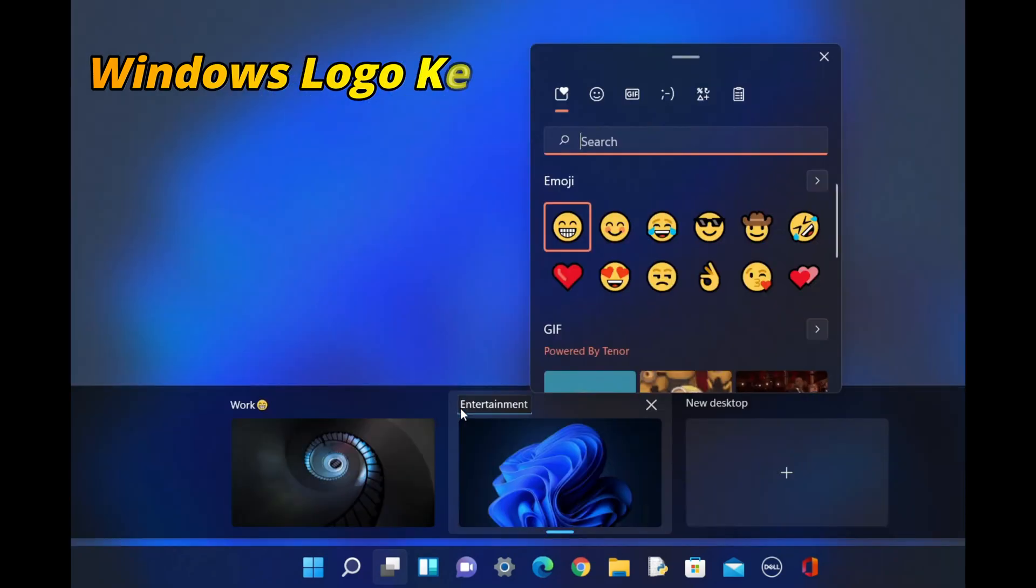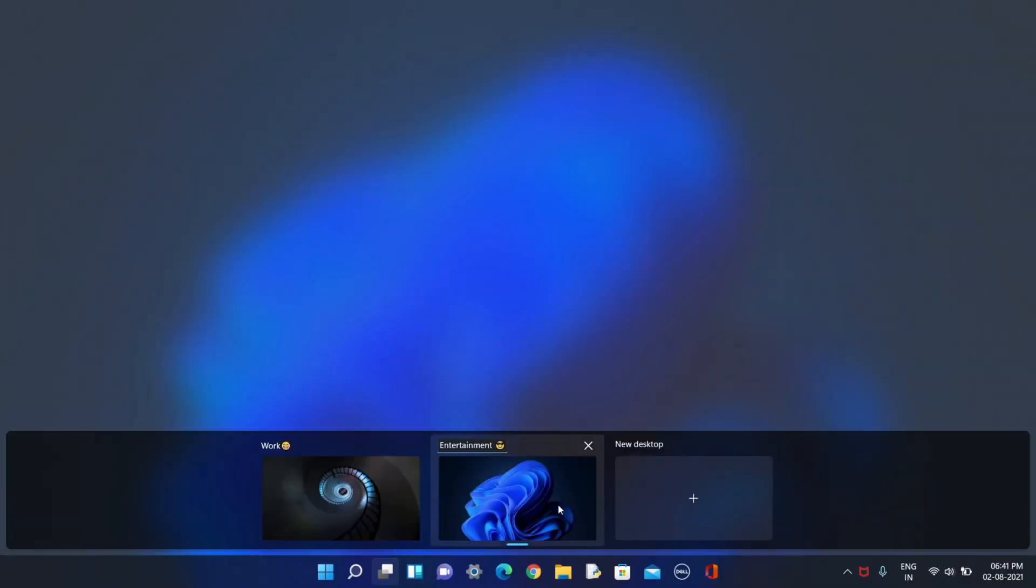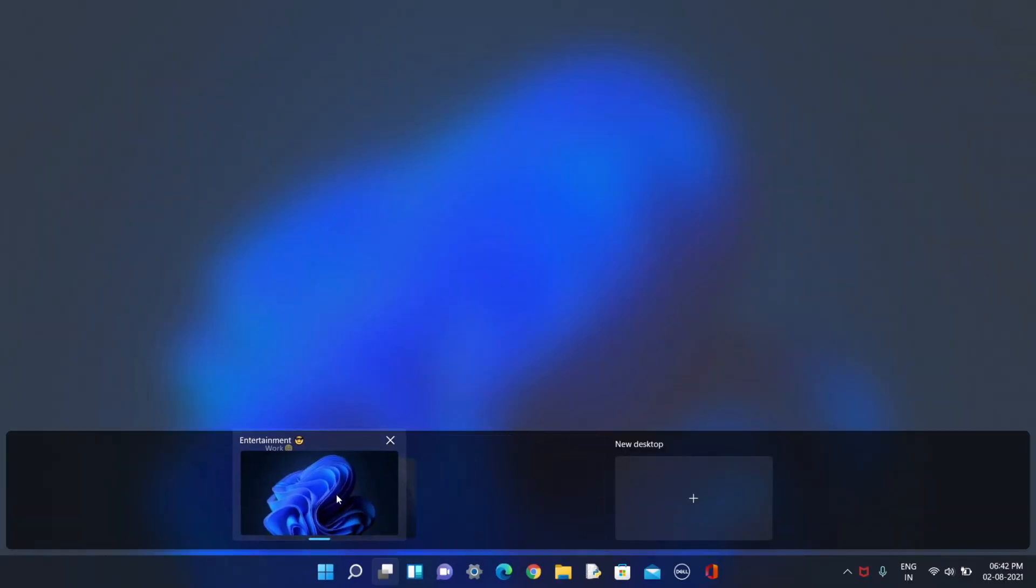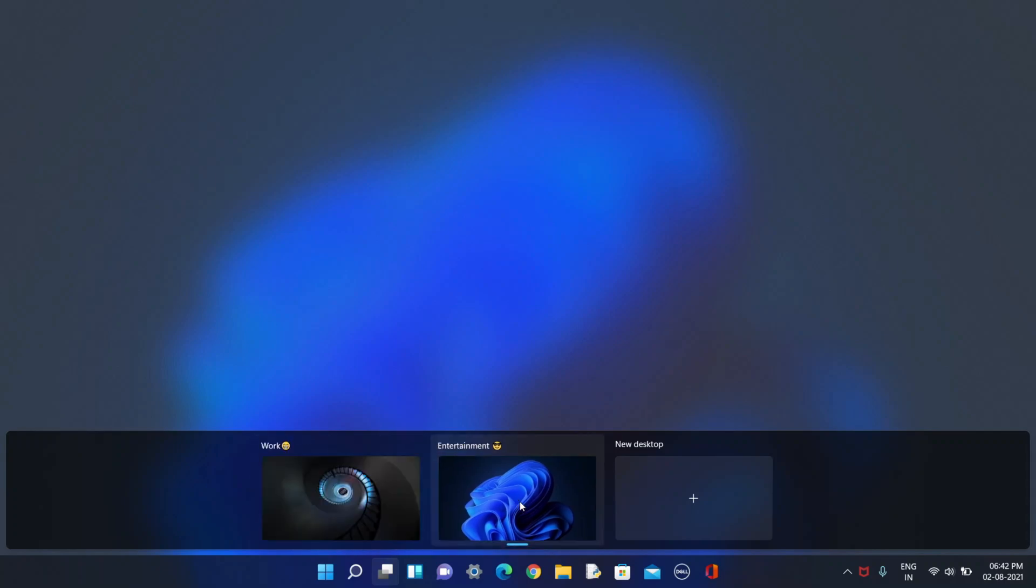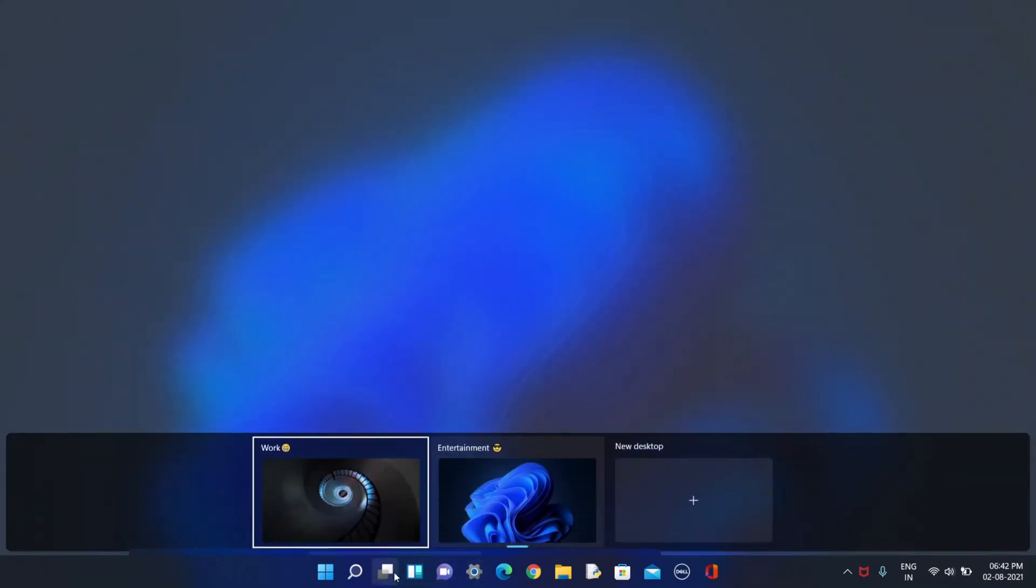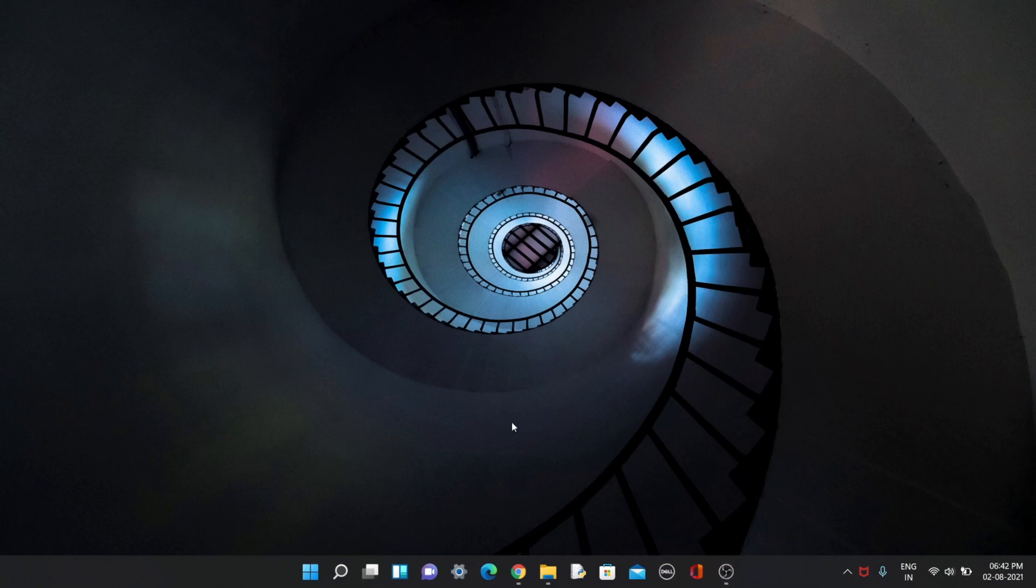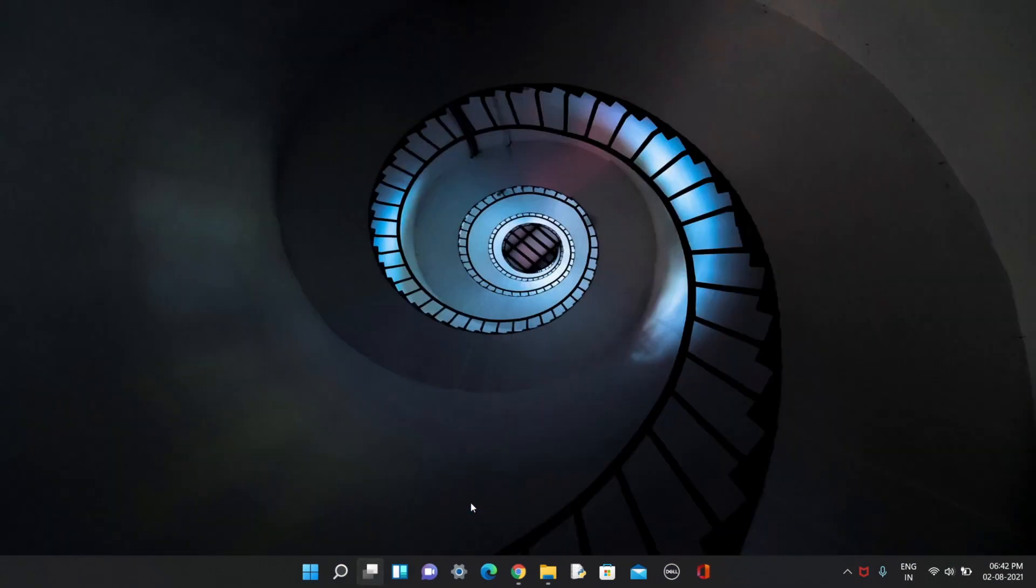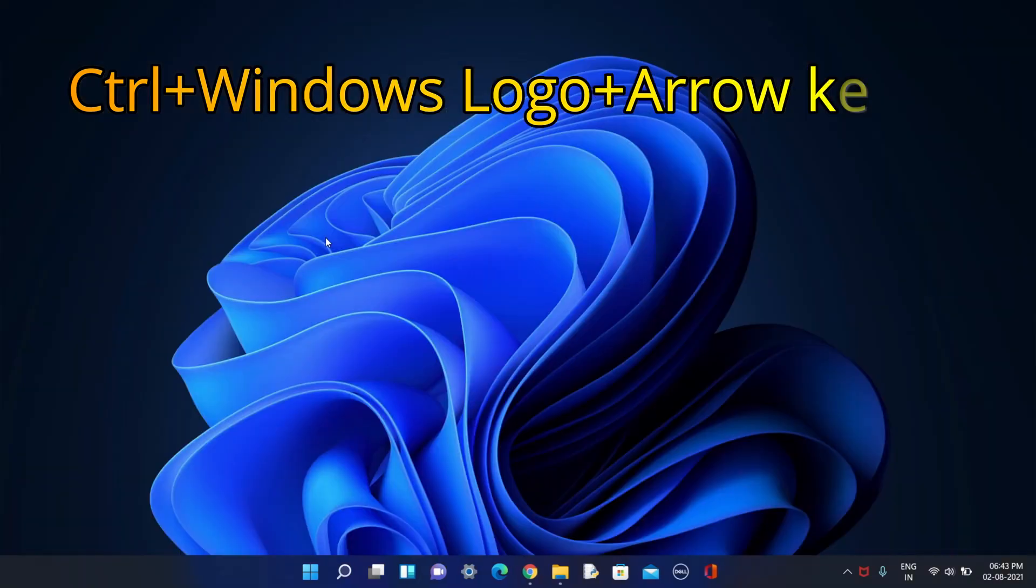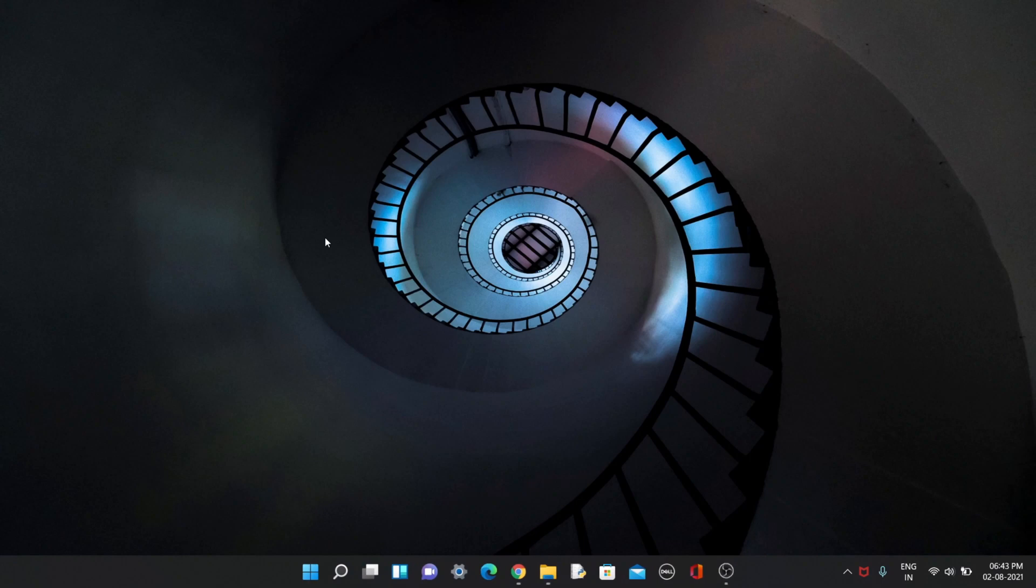You can also switch your desktop by moving like this. As you can see, I'm in entertainment desktop and you can come to our desktop also. You can also switch your desktop by clicking Ctrl Windows plus arrow key. As you can see, I can shift my desktop very easily.